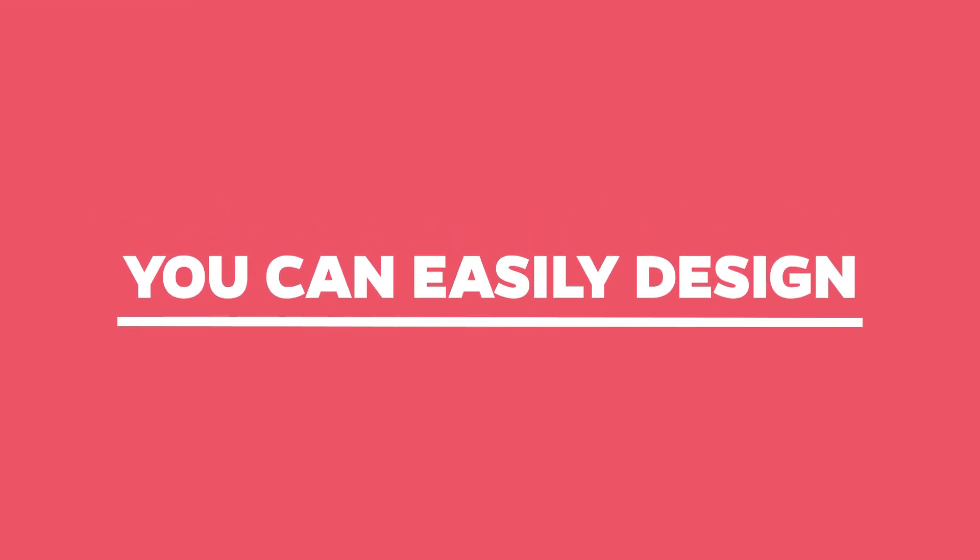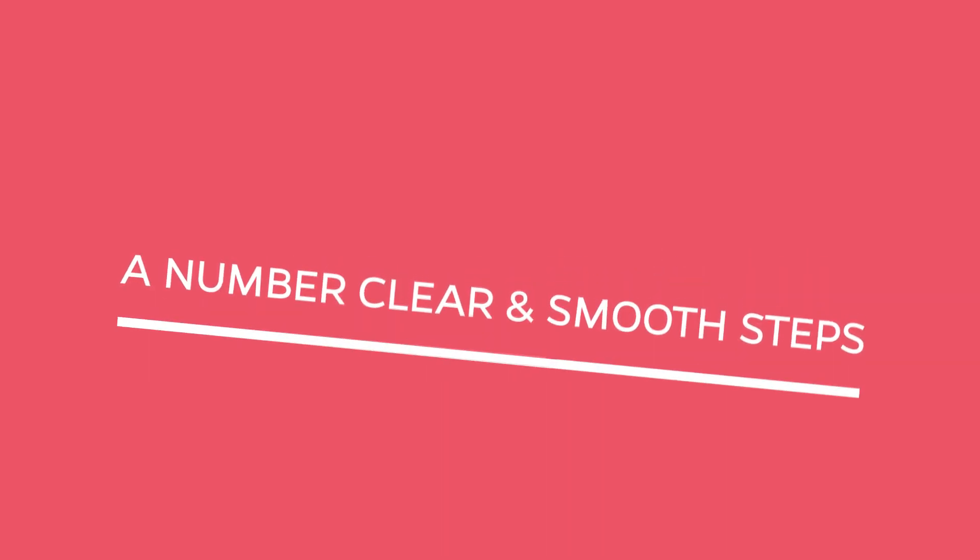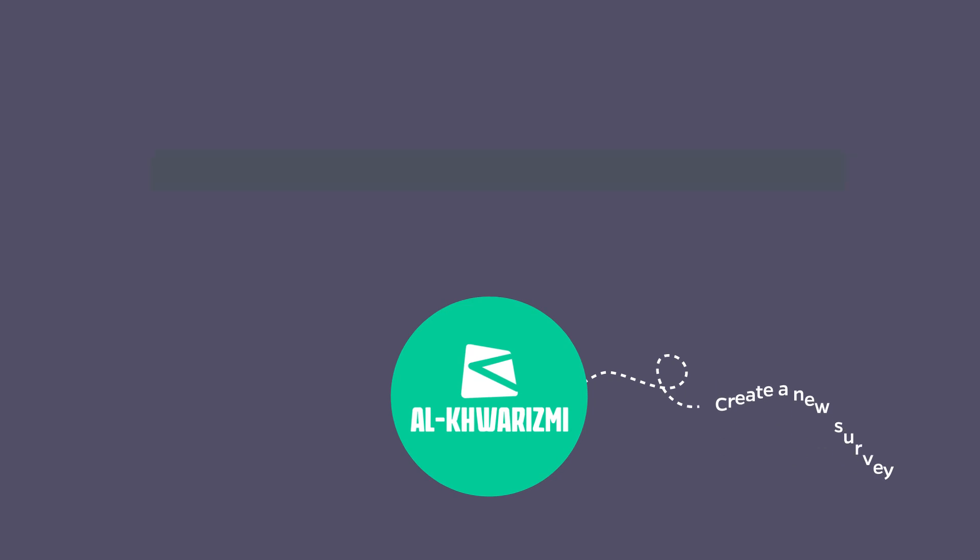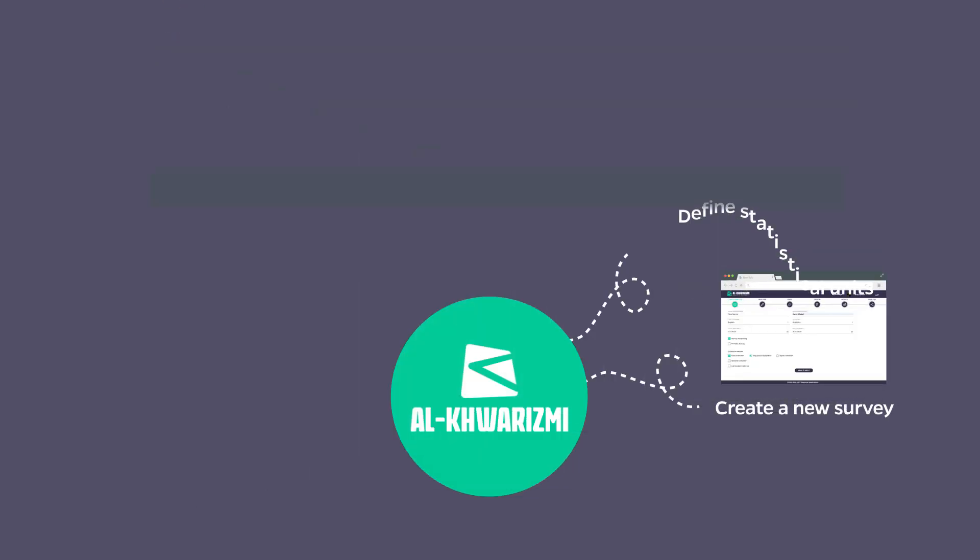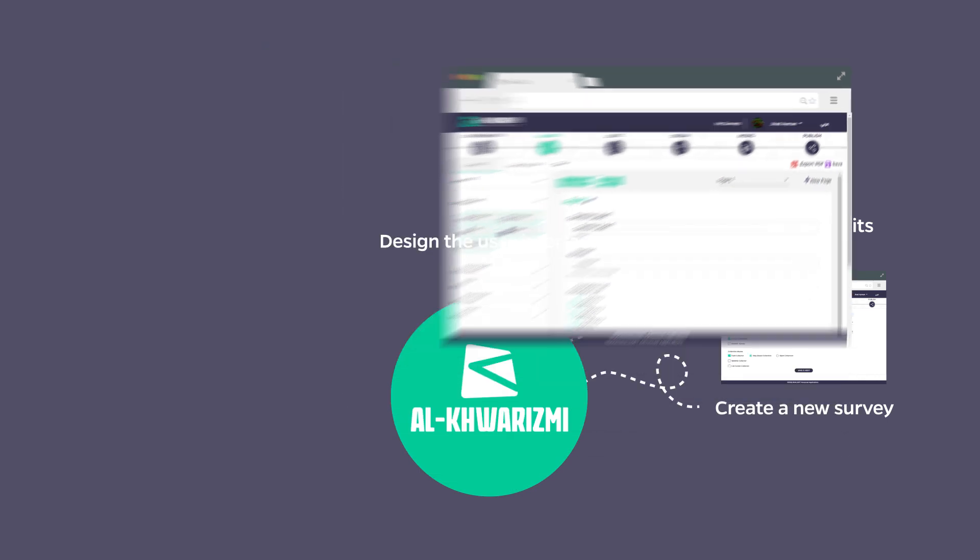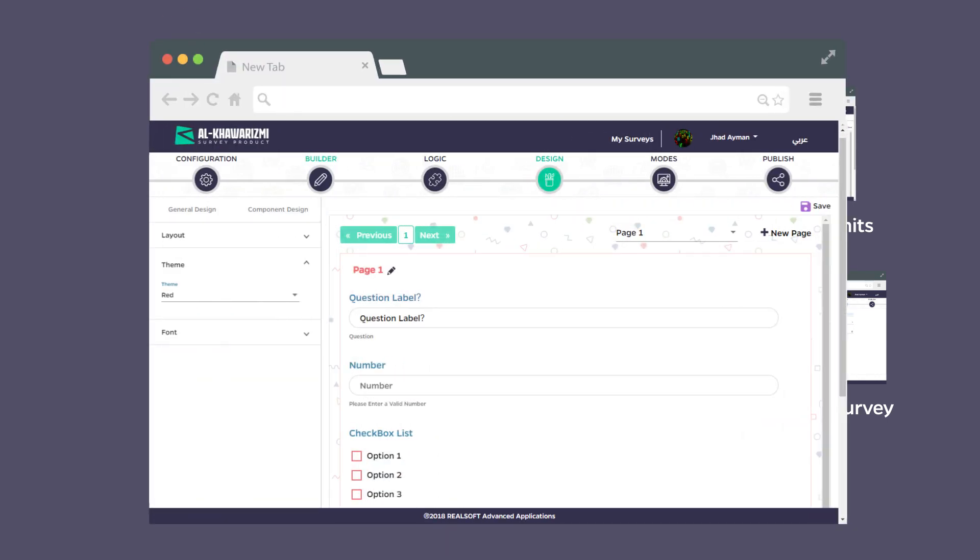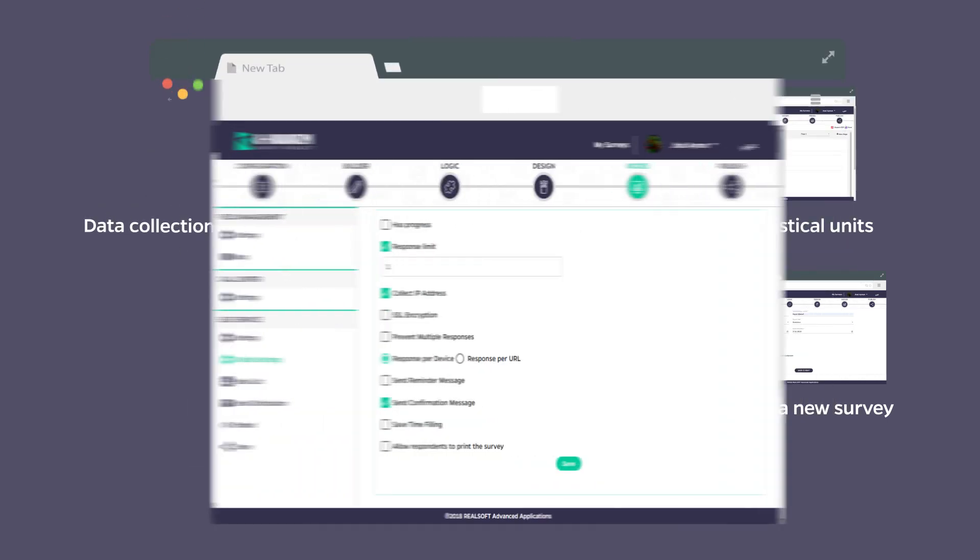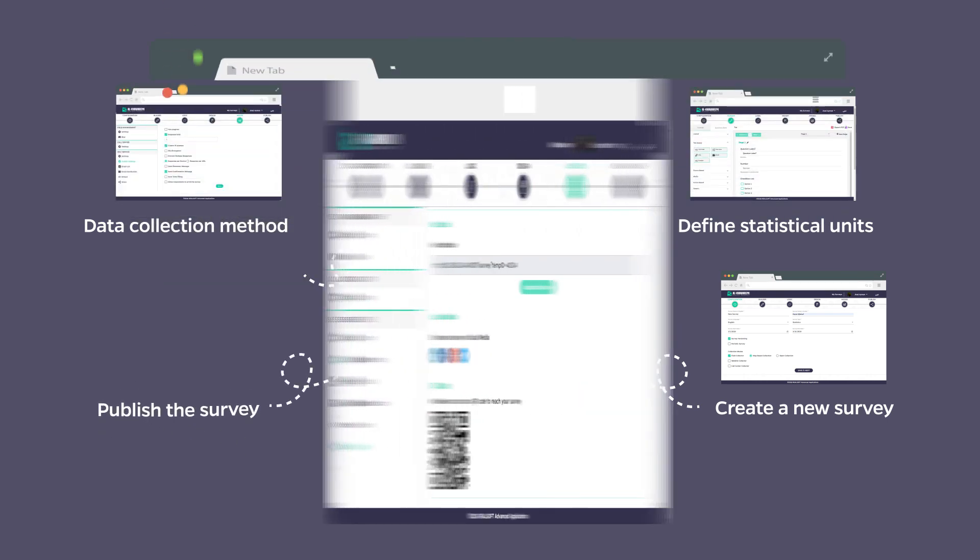Using Alcoa Rizmi you can easily design and publish surveys through a number of clear and smooth steps: Create a new survey, define statistical units and survey questions, design the user interface of the survey, select the data collection methods, and publish the survey.